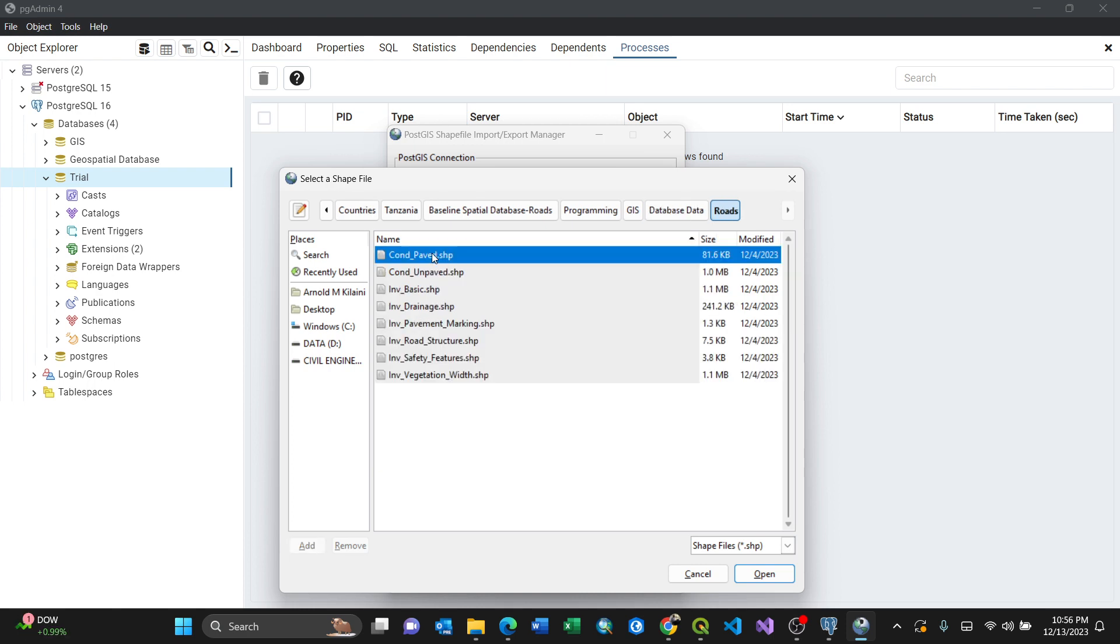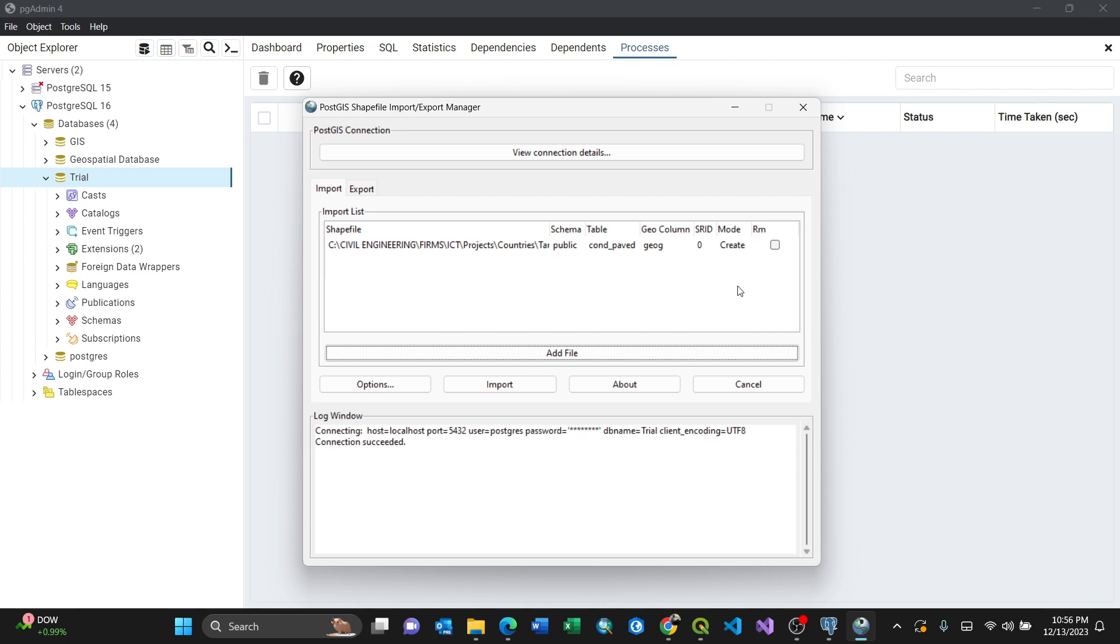These are the schema. The schema is in public and the table is condition_payment with geometric columns and geometry. Just like that.